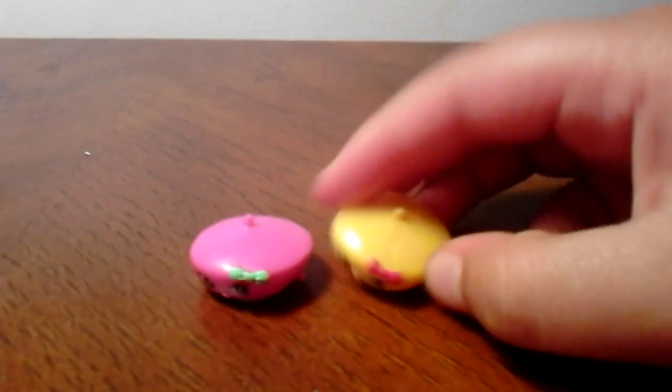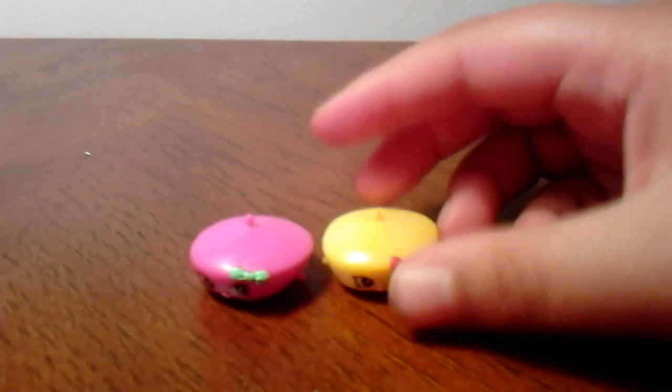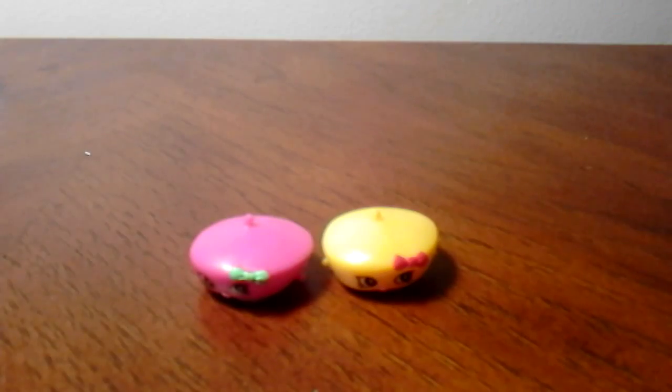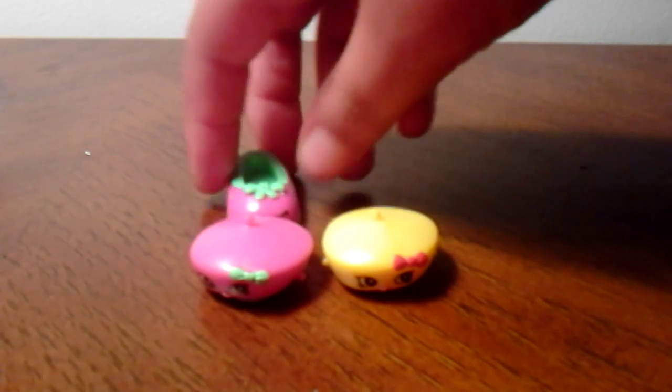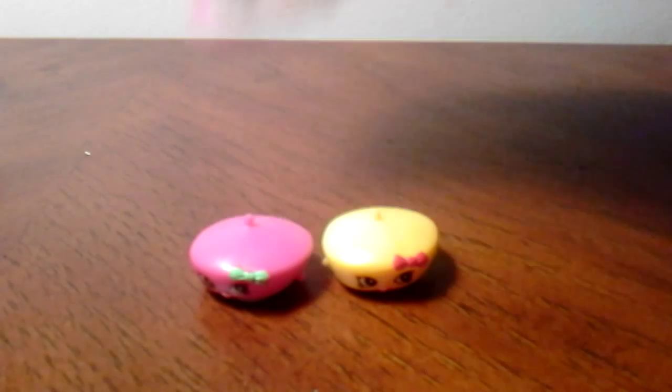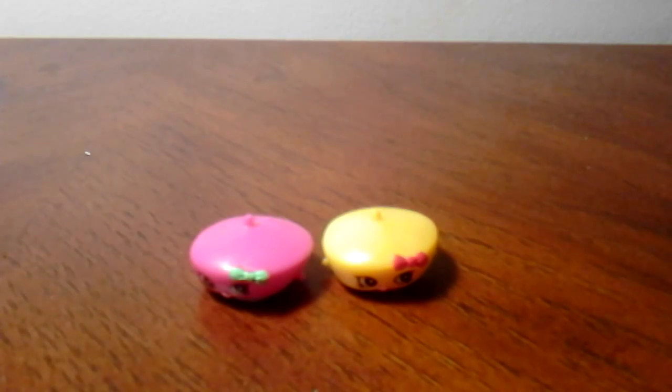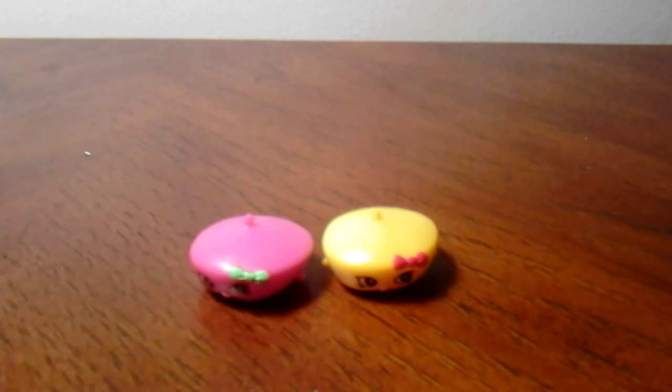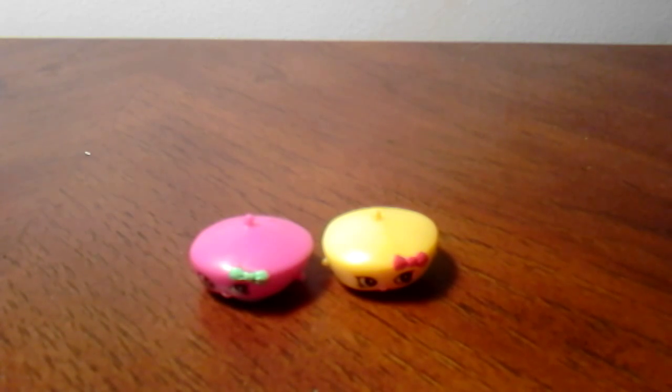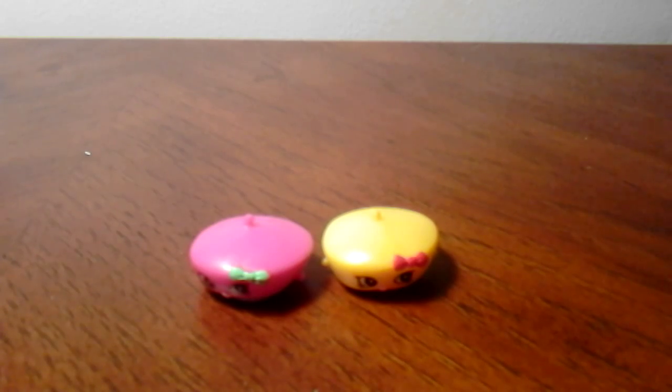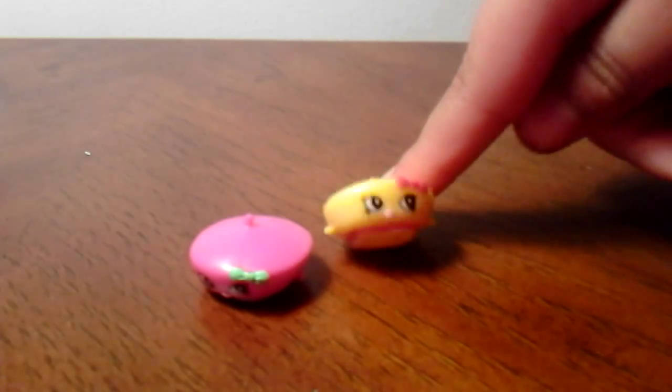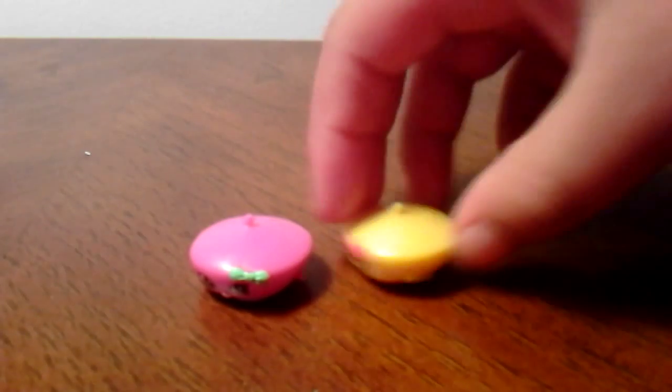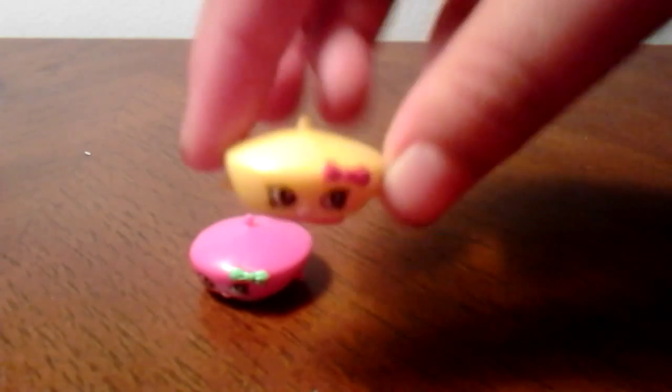And then we have Bonnie Barrett. And as you can tell, I think it matches. We got Bonnie Barrett. And Bonnie Barrett is in the hat, and Bonnie Barrett is common. I got the yellow and red, and I got the pink and green. Or pink and teal, whatever you call it.